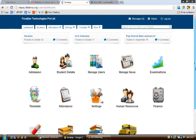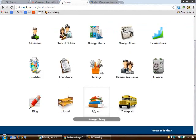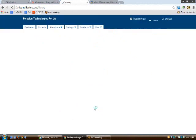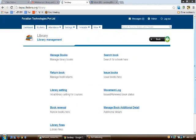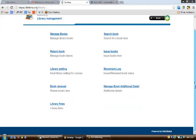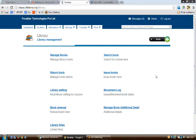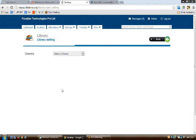To access the library module, log into your dashboard and click on the library icon. Once you click the library icon on the dashboard, you will be redirected to the library homepage. To start, you need to configure some settings for the library. On clicking library settings, you'll be asked to select a course.